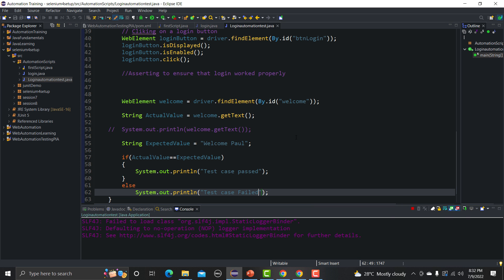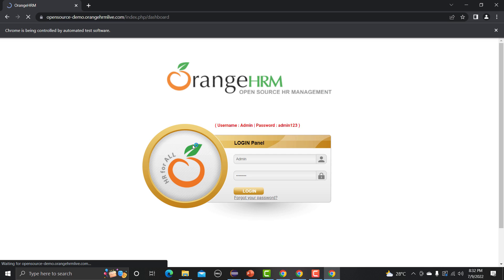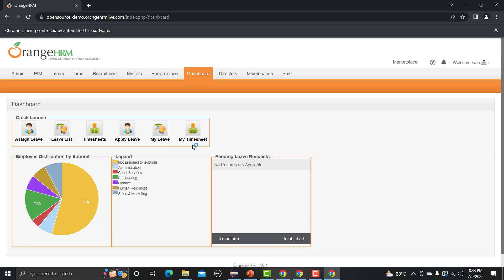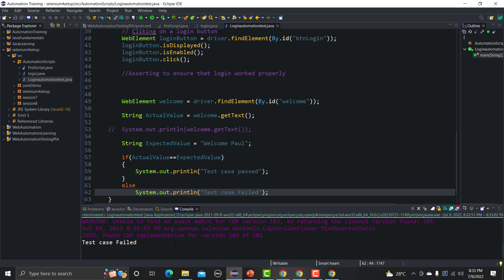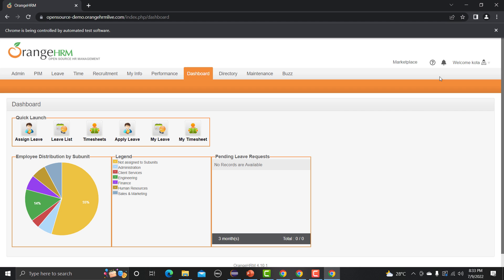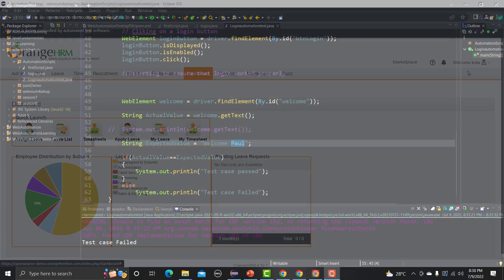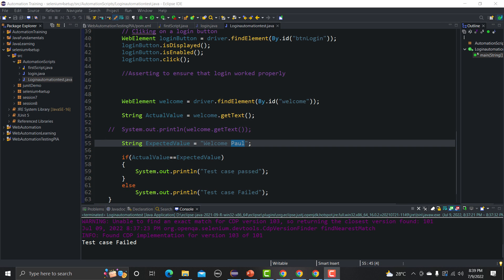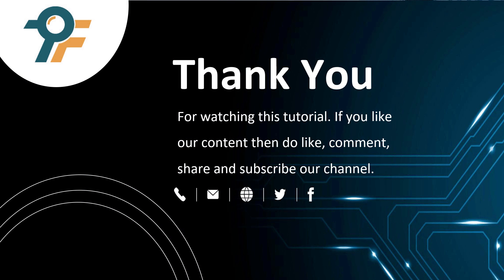I save and run the script. It says 'Test case failed' — because last time we got 'Welcome Paul' but now it shows a different username 'Welcome Quota'. That's how you can automate the login functionality of any web application. Thank you for watching this tutorial. If you like our content, please like, comment, share, and subscribe. We hope you learned something today — see you in the next tutorial.